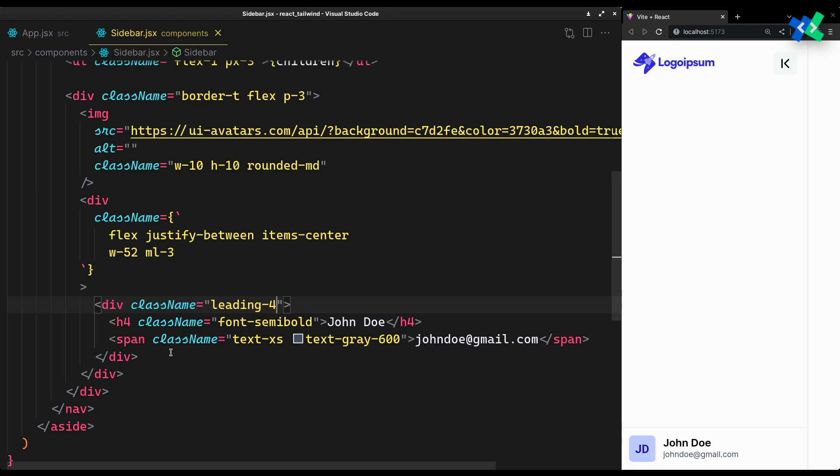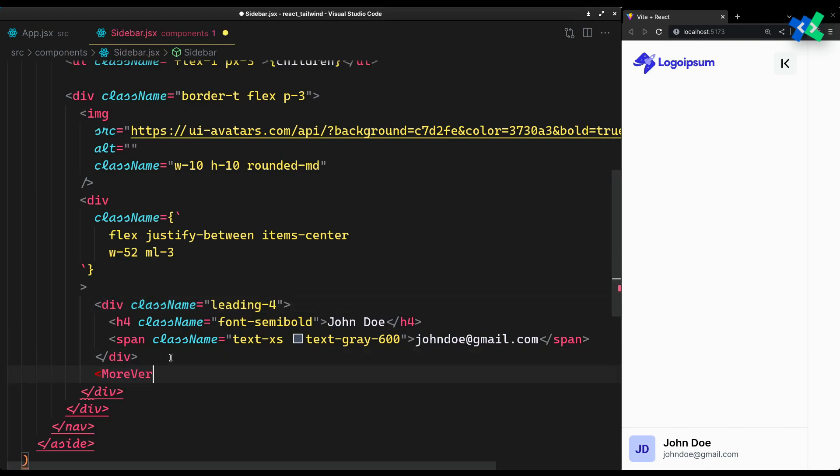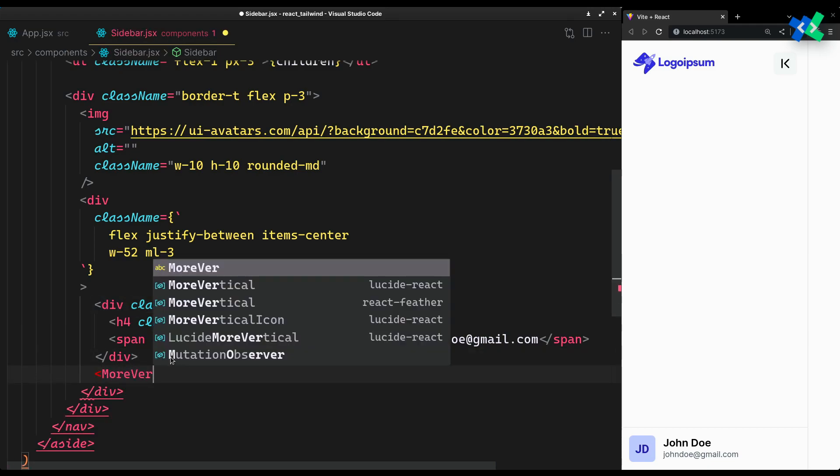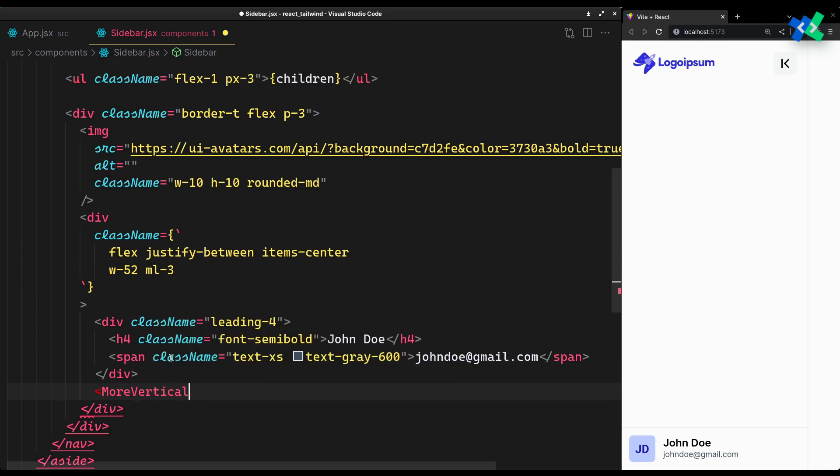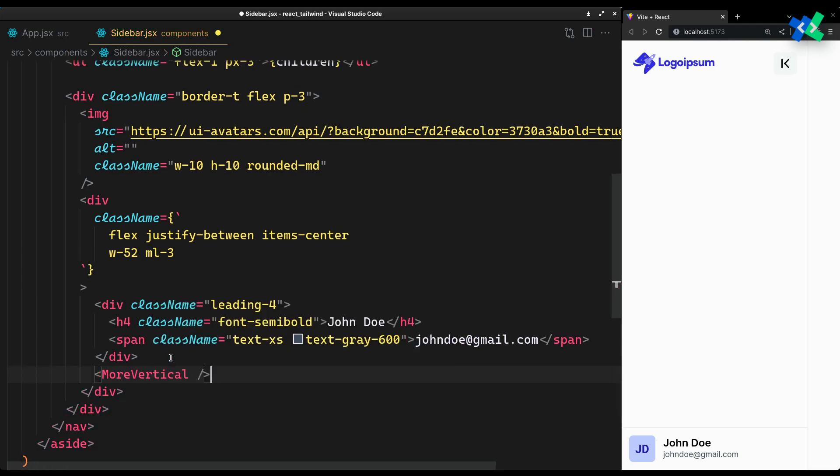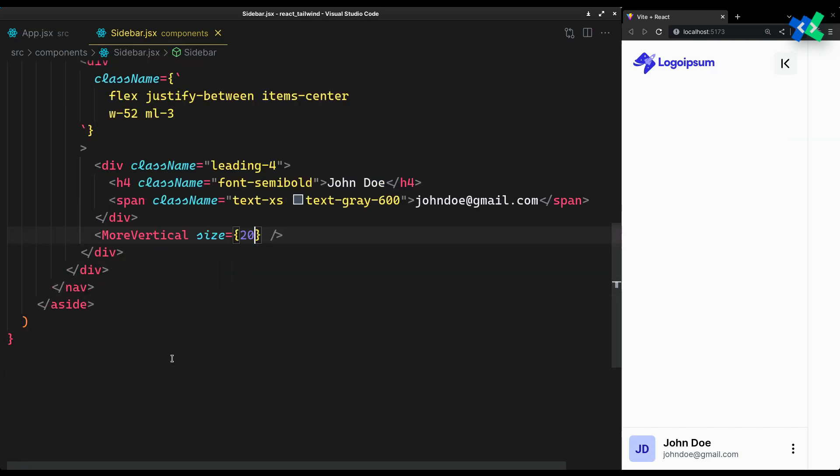You might want to decrease the line height a bit to make it look aligned. And finally, an action button that can be a logout button or a three-dot menu. And now on to the sidebar item component.